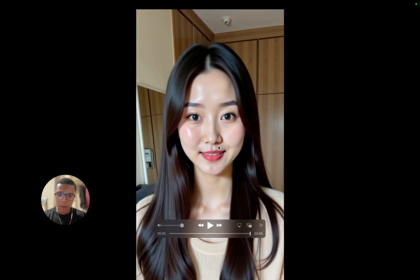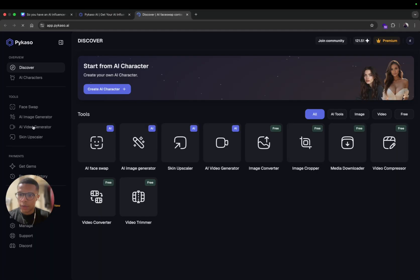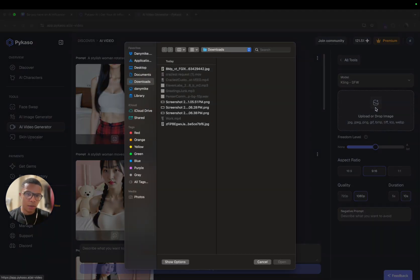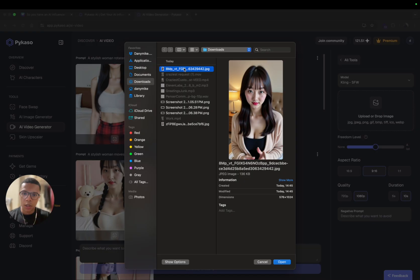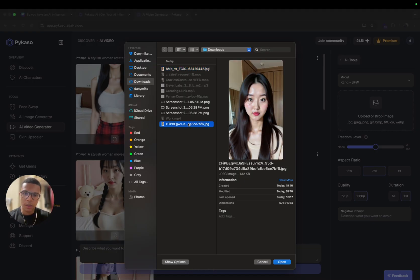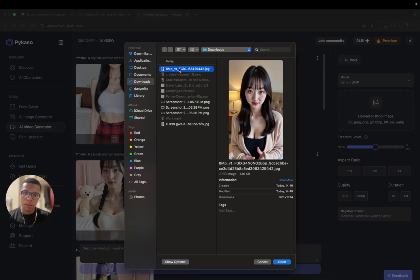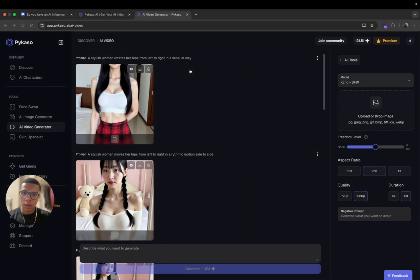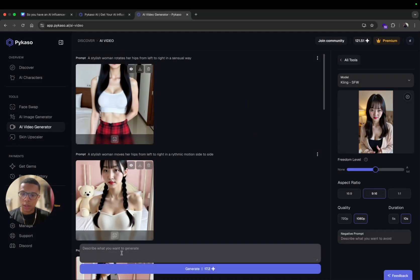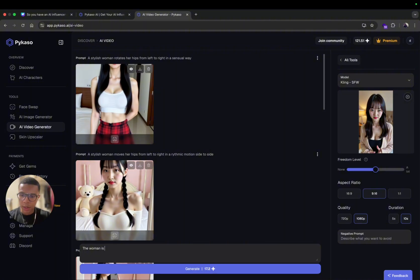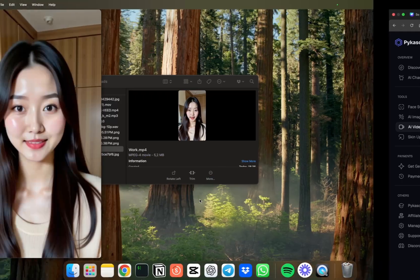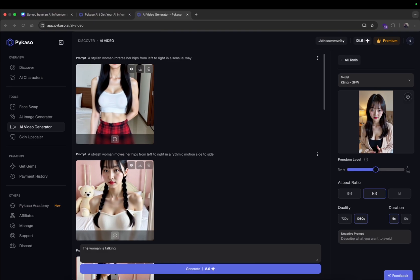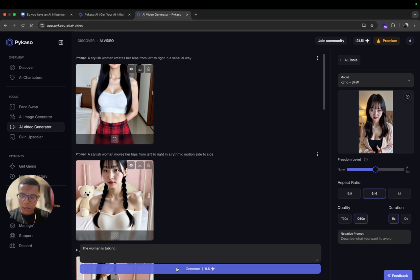So here what I'm gonna do is go on PieCastle and select a video generator. Here you can upload your image. You can upload an image face to face and just pick an image where the AI is close to the camera and it's gonna be better. And here I'm gonna say the woman is talking. Here I can pick a five seconds duration because the message is only five seconds, it's enough.